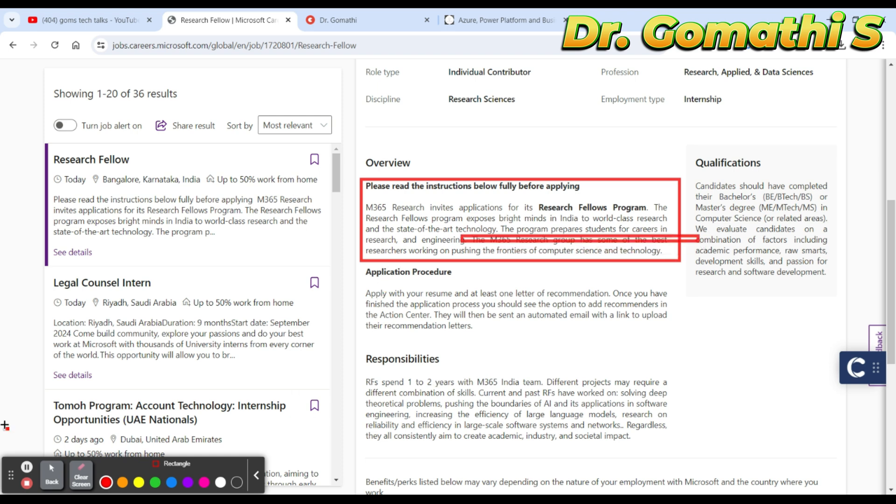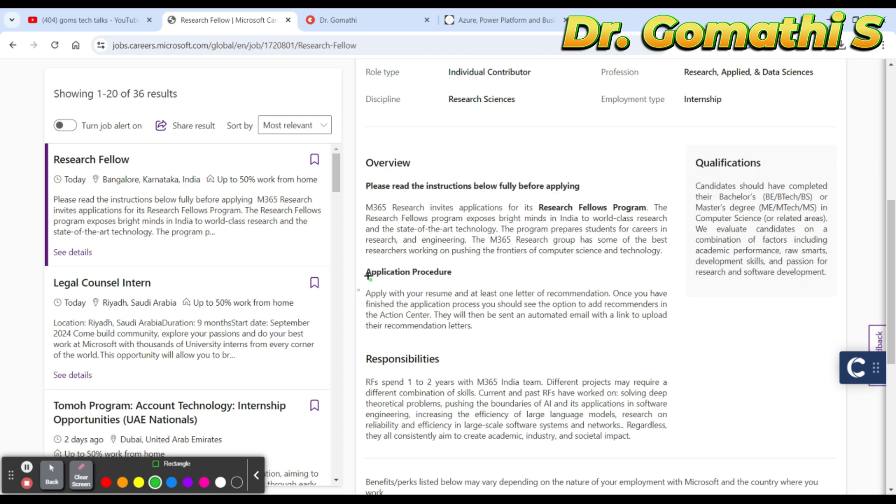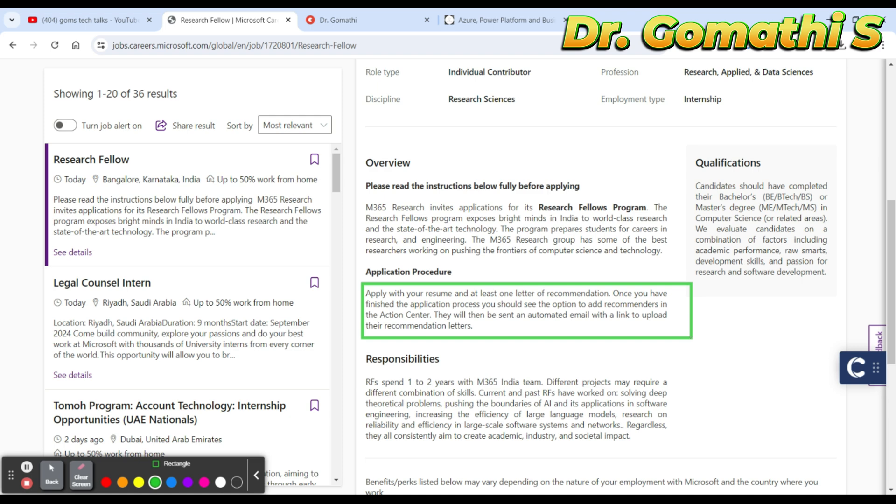This is the application procedure. You have to apply with your resume and at least one letter of recommendation. If you have completed your B.Tech, you can ask from your principal or from your HOD, or those who supervised you in your final project. You can think about those who can support you and write a recommendation letter. If you want to know the recommendation letter format, just leave a comment. I'll help you with the format.